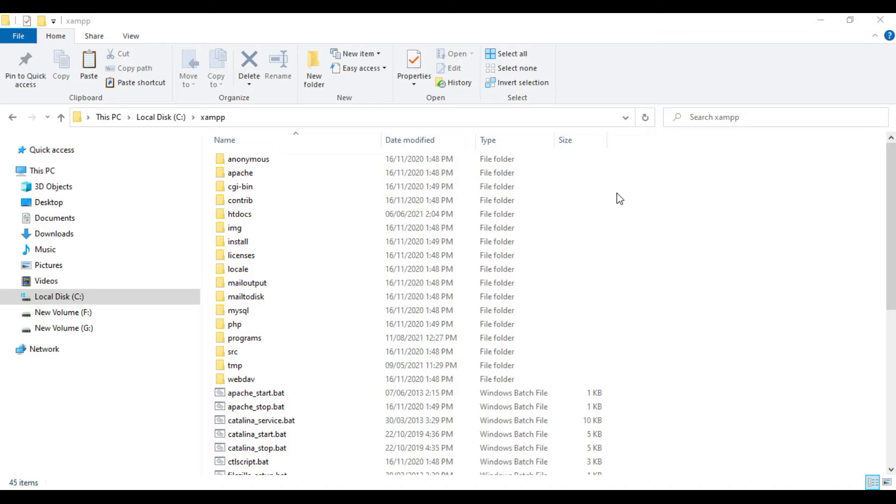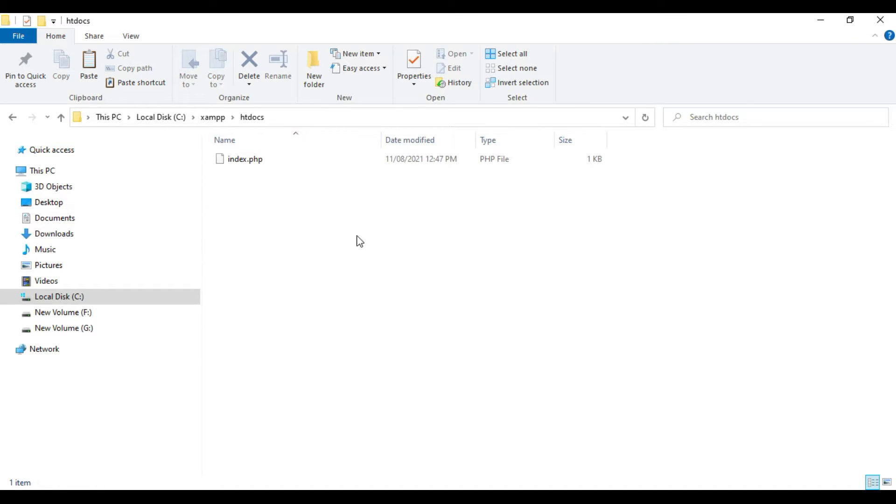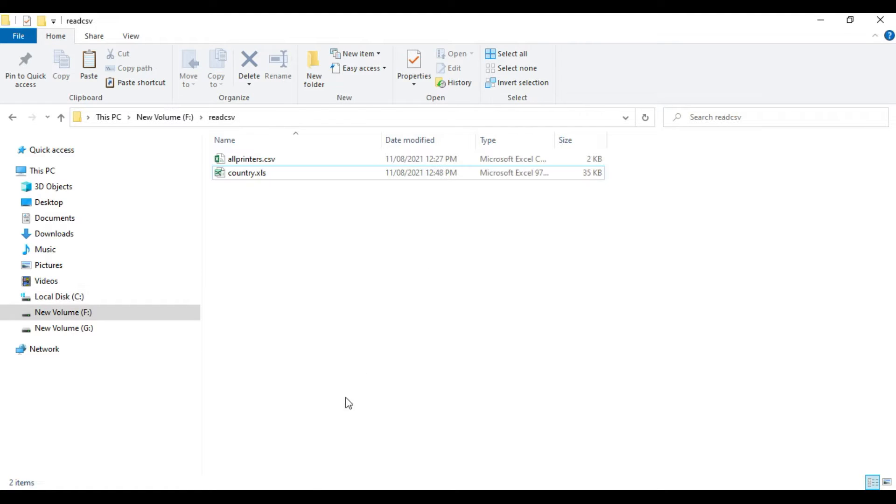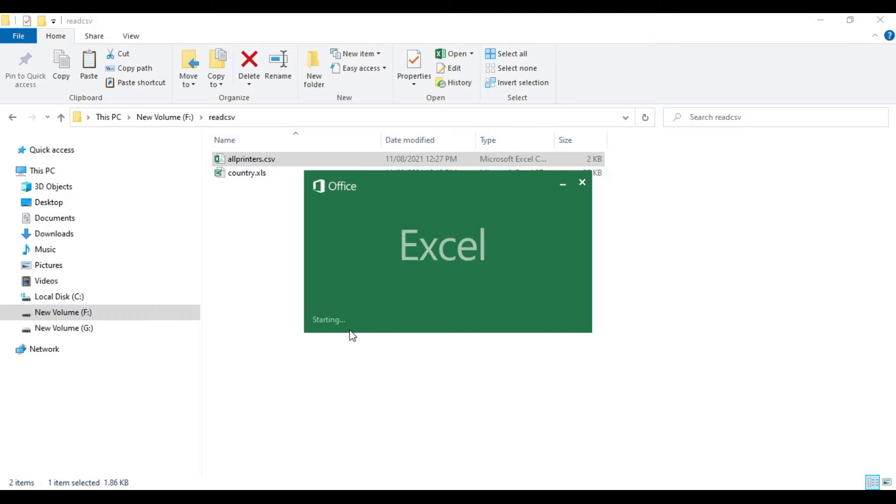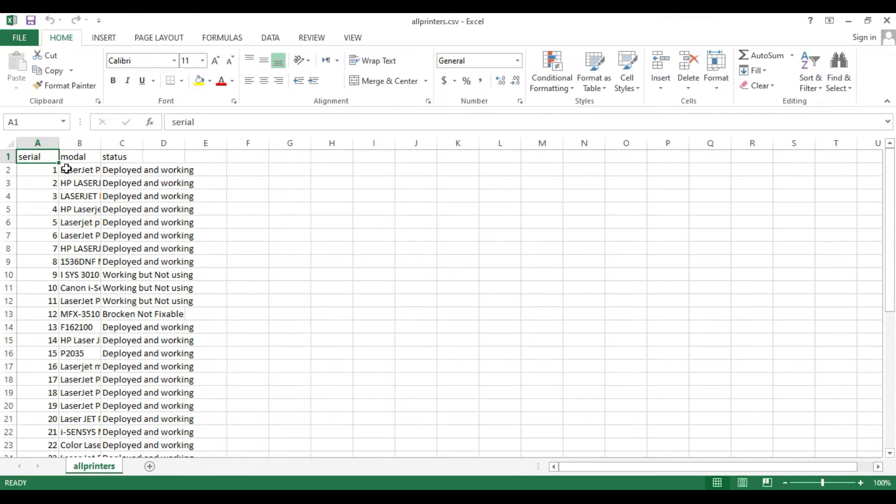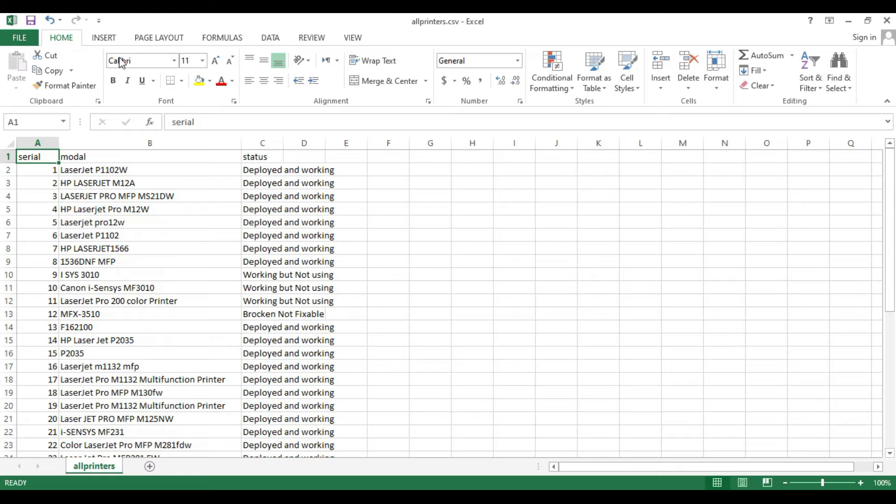Inside the htdocs folder I have the index.php where I write my PHP codes. I'm going to read this CSV file called all_printers.csv where there are three columns: serial number, model, and status.